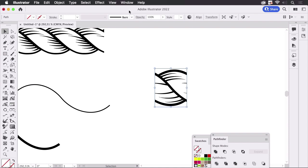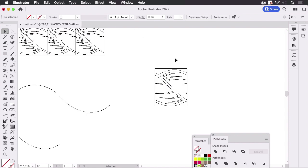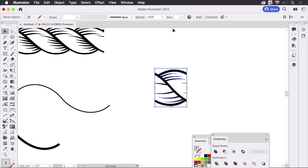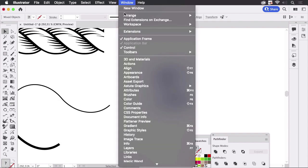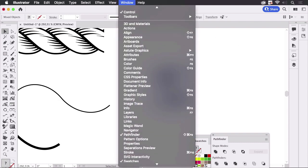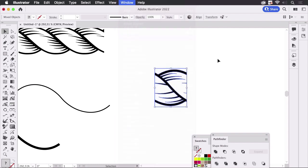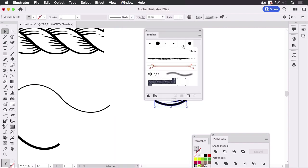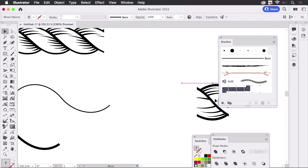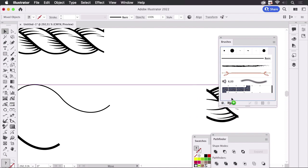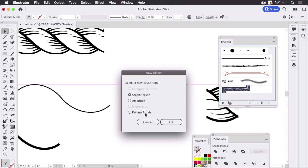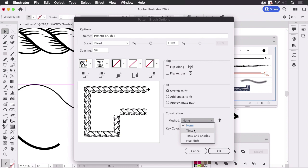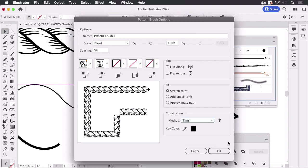So there shouldn't be a pattern brush applied to it. I've got a video about that as well why that won't work. Select it all and then let's go to the brushes panel and take this thing, drag it in here, make a pattern brush and set that to tints.